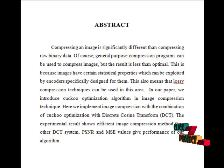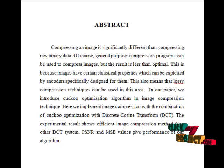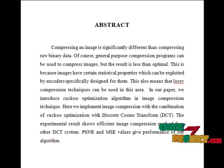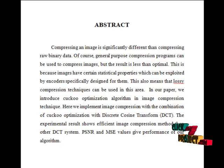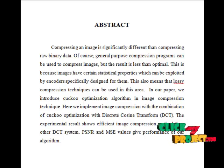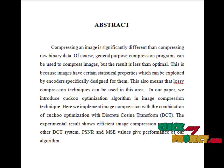Lossless compression is also preferred for drawing, clip art, or comics. Lossy compression methods, especially when used at low bit rates, introduce compression artifacts. Lossy methods are especially suitable for natural images such as photographs in applications where minor loss of fidelity is acceptable to achieve a substantial reduction in bitrate.